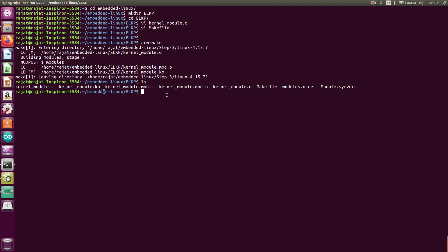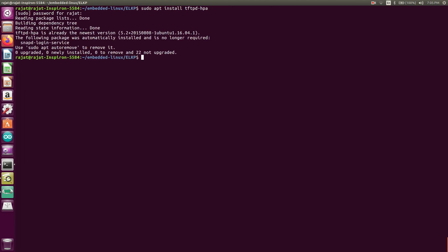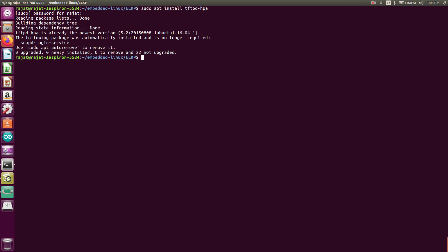So now, how we will transfer over the TFTP. First you need to install the TFTP. Sudo apt install tftpd hyphen hpa. Yeah, so for me, it's updated and it's already installed. For you, it will install.